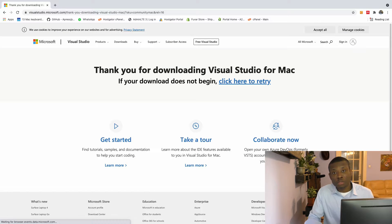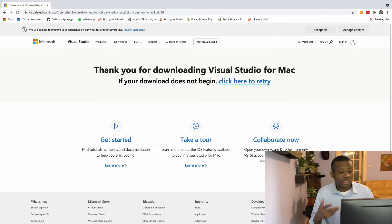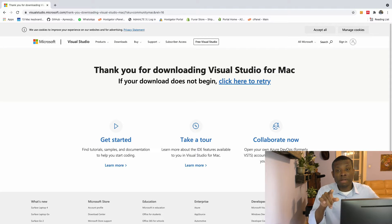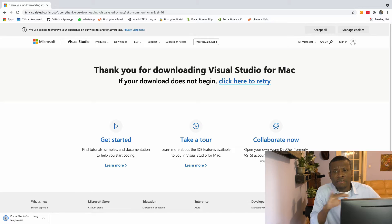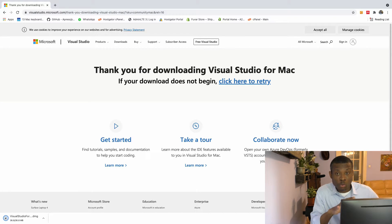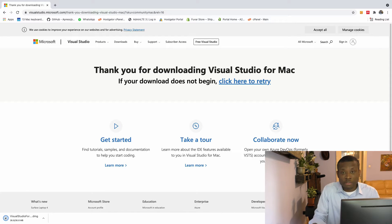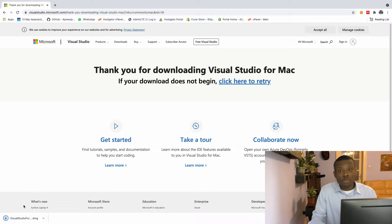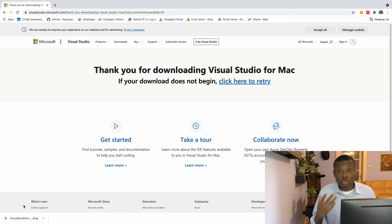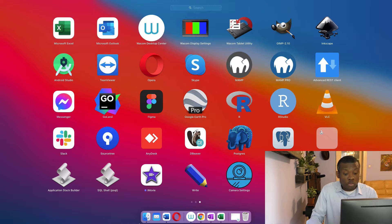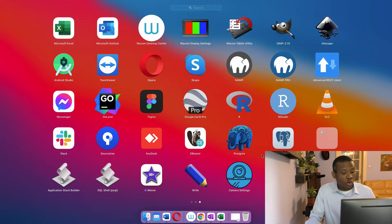Simply click on the free download because it's free — more or less like the Community edition. I recommend it if you are using Mac OS; Visual Studio is really very fast on Mac. Once you download it, simply install the DMG file and install it in your system, and once installed it appears in your list of applications.